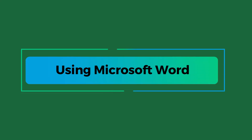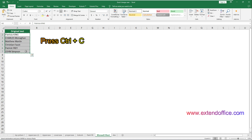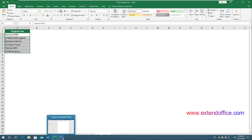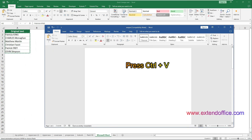The fourth method: using Microsoft Word to help change the text case of a range in Excel. This can be beneficial if you are more comfortable with Word's case-changing capabilities. First, copy the range of cells containing the text whose case you want to change. I select the range A2 to A7 and press Ctrl+C to copy it. Then open a Microsoft Word document and paste the selected range into it by pressing Ctrl+V.